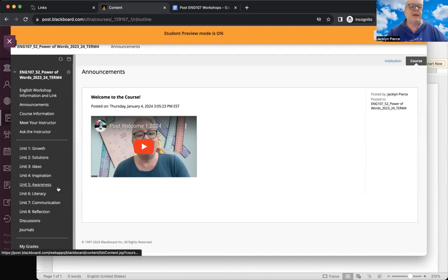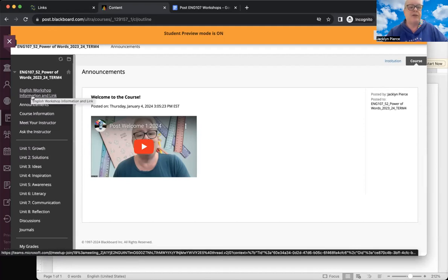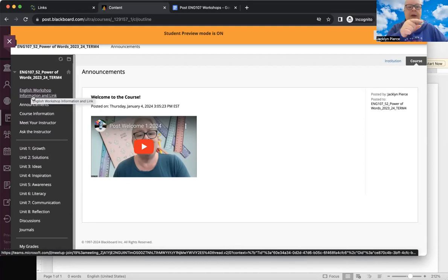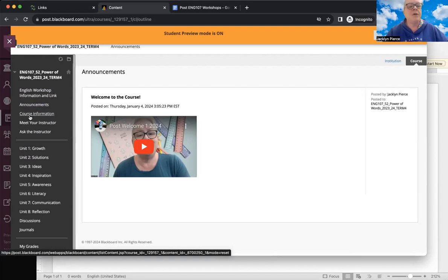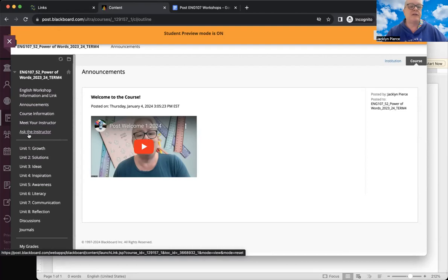Over on the far left-hand corner, you'll notice there are some navigation tools. The very top one is the link for those workshops I mentioned. We won't be using that until next week, but that link is in the left-hand column. There's also a link back to announcements if you're on a different page, and course information — which you should be reading this week — along with Meet Your Instructor. The Ask the Instructor link is a discussion board and it is a place for you to post questions.